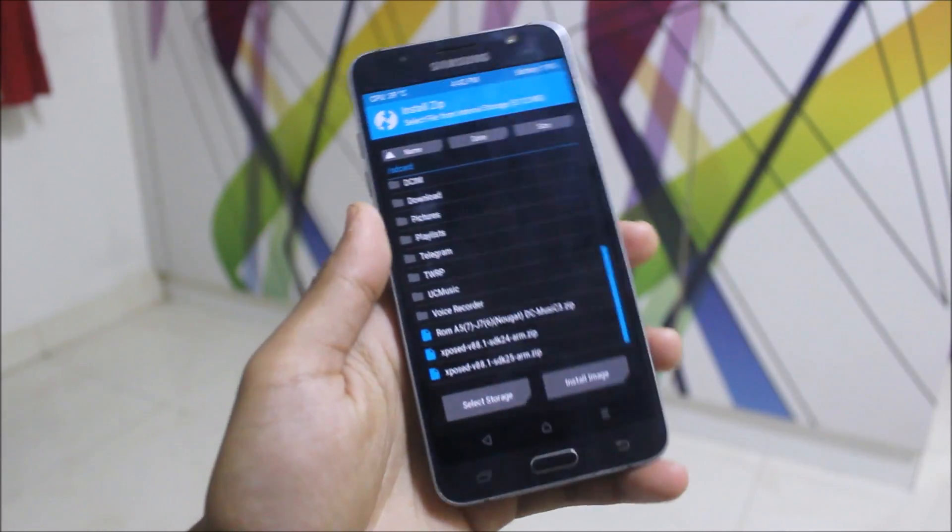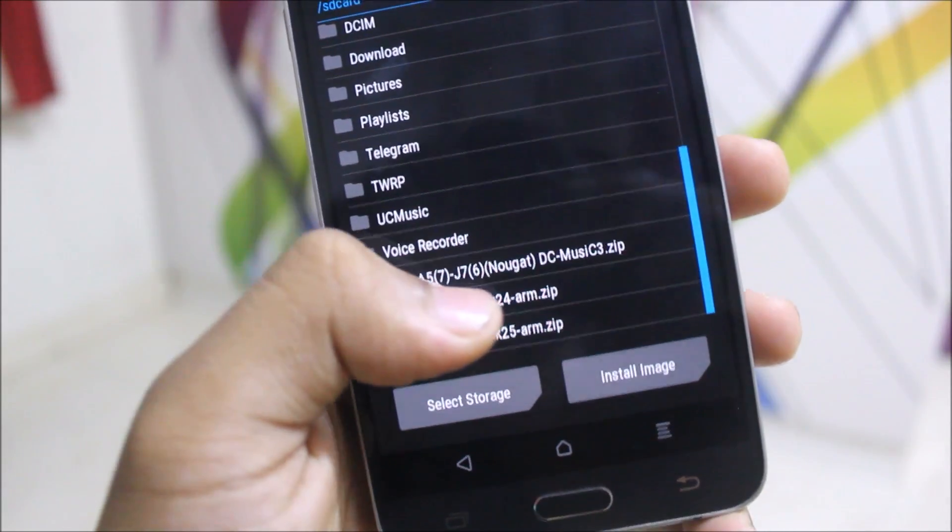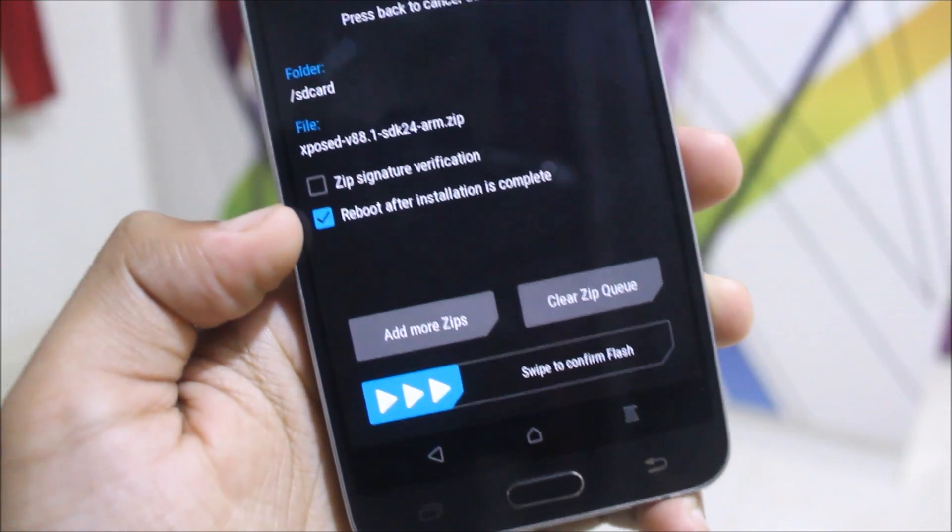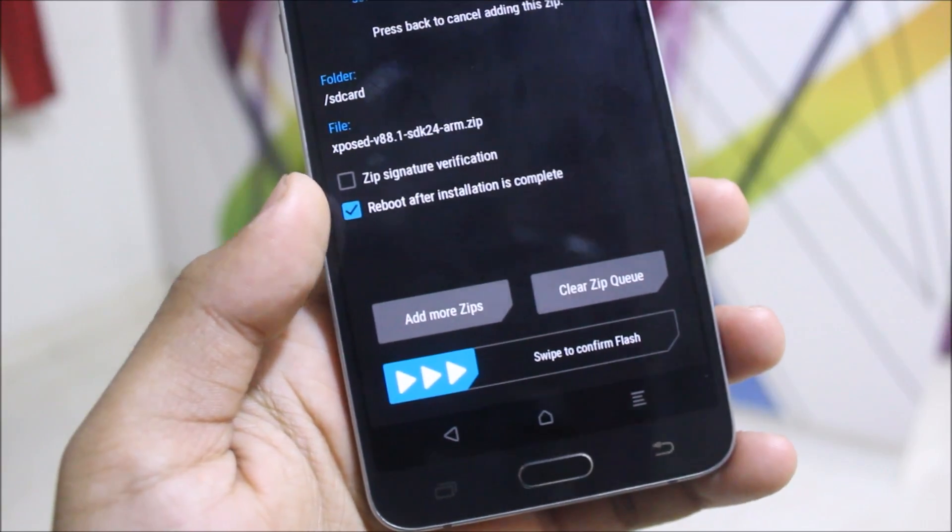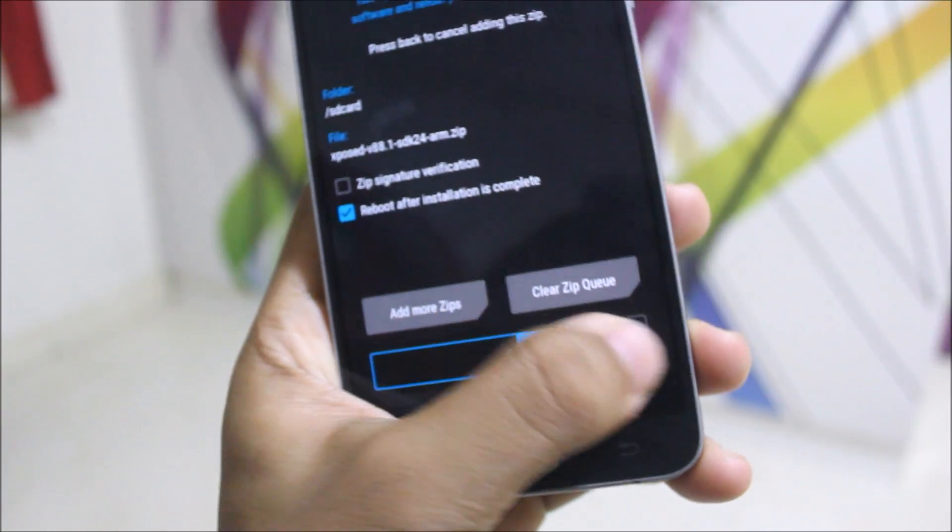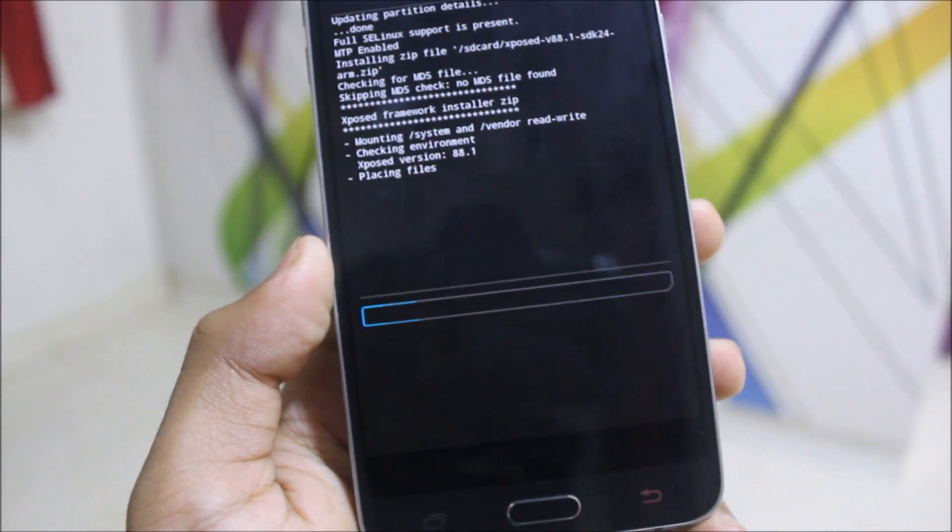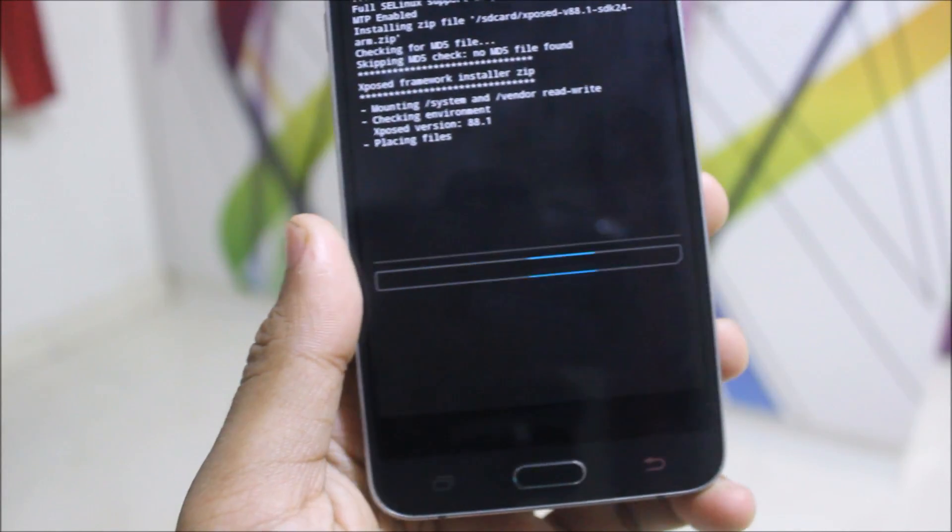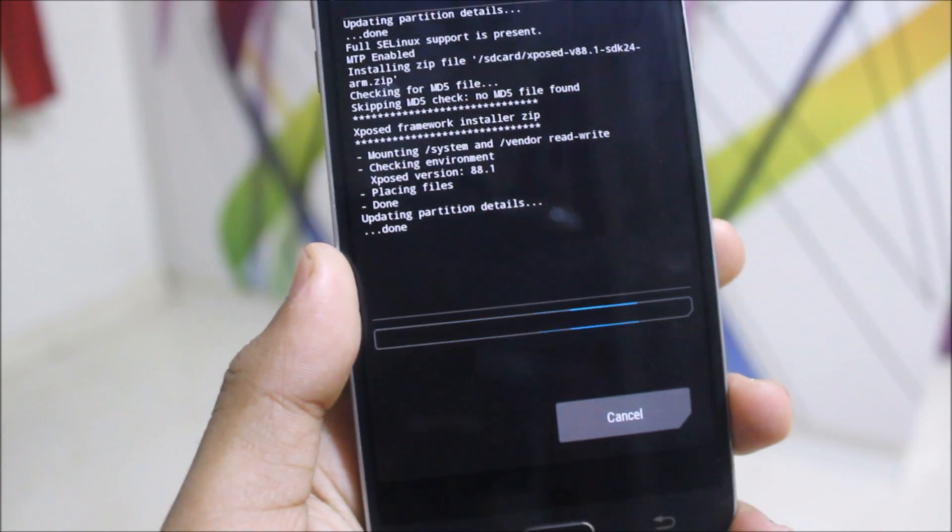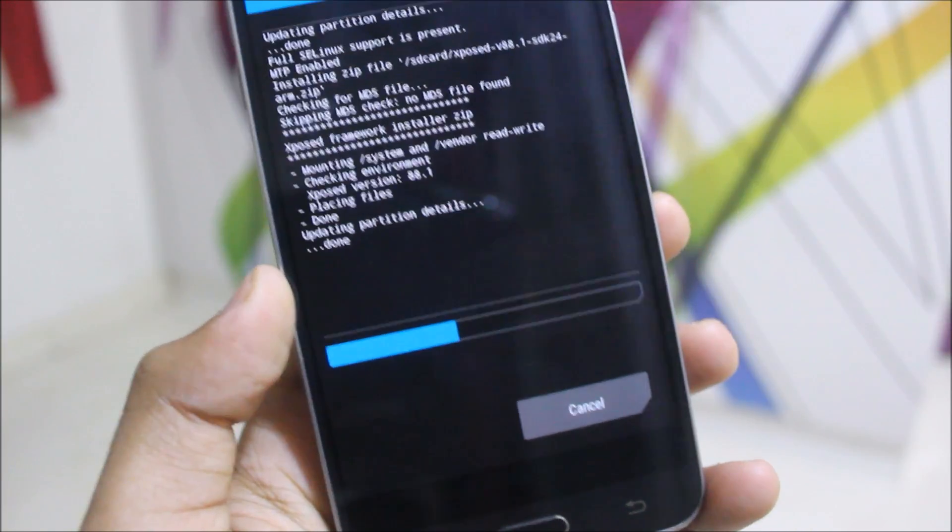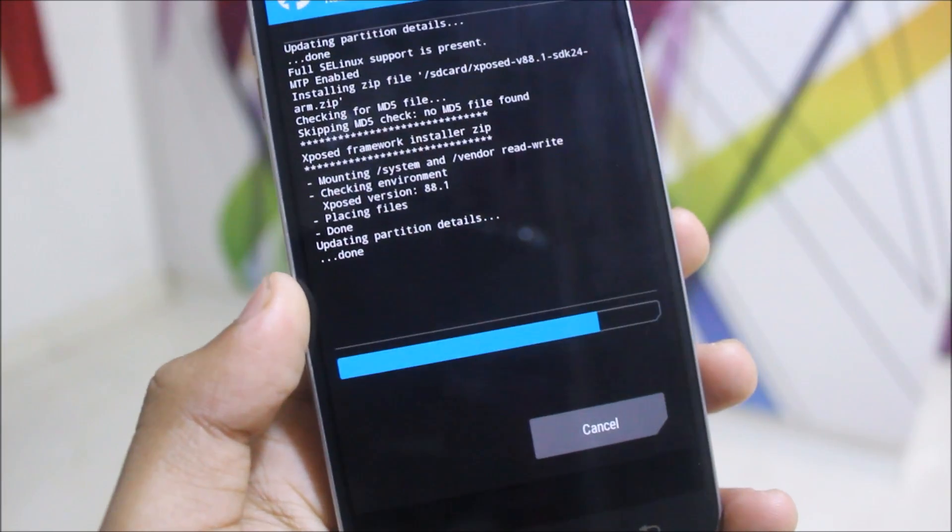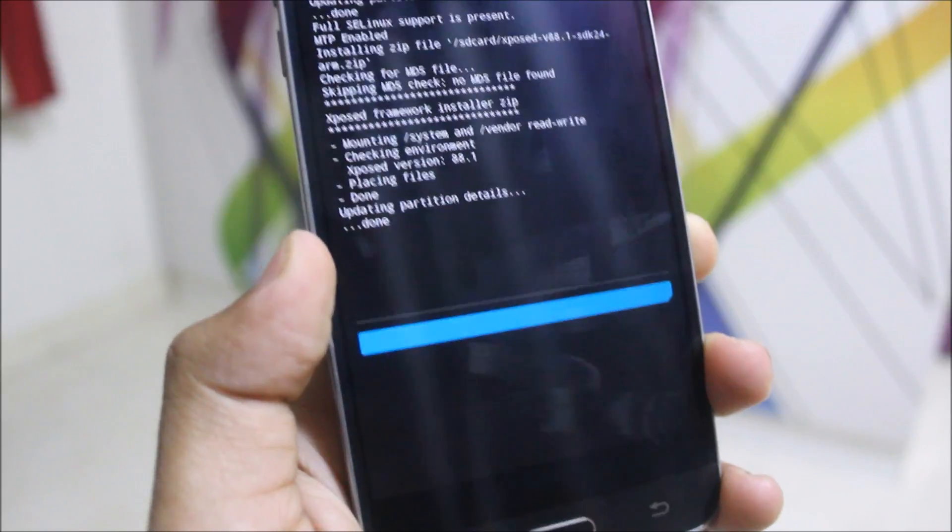In the storage section, now select the file - SDK 24 for 7.0. I'm again and again saying SDK 25 for 7.1.1 and 7.1.2. Just reboot after installation. I'll swipe to confirm flash. As this is the official Xposed, it may take time to reboot. I will tell you if it took me time to reboot or not.